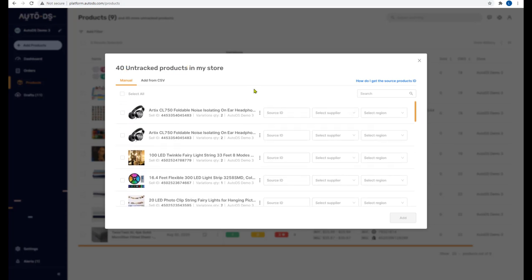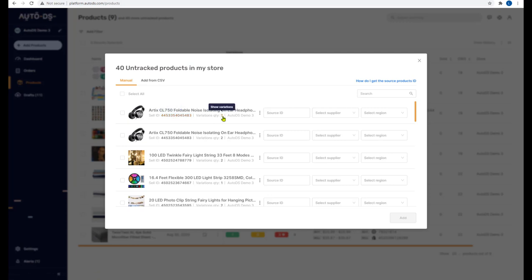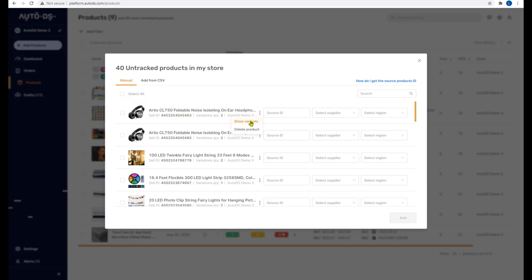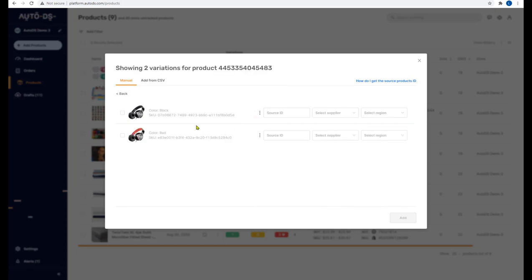In order to have AutoDS monitor the products, we'll have to fill in the missing information. You have the sell ID, which is the product on your shop — if you click on that, you'll be taken to the product on your shop. The variations quantity shows how much quantity you have of each product. 'AutoDS Demo 3' is the name of the shop we're uploading the product to.